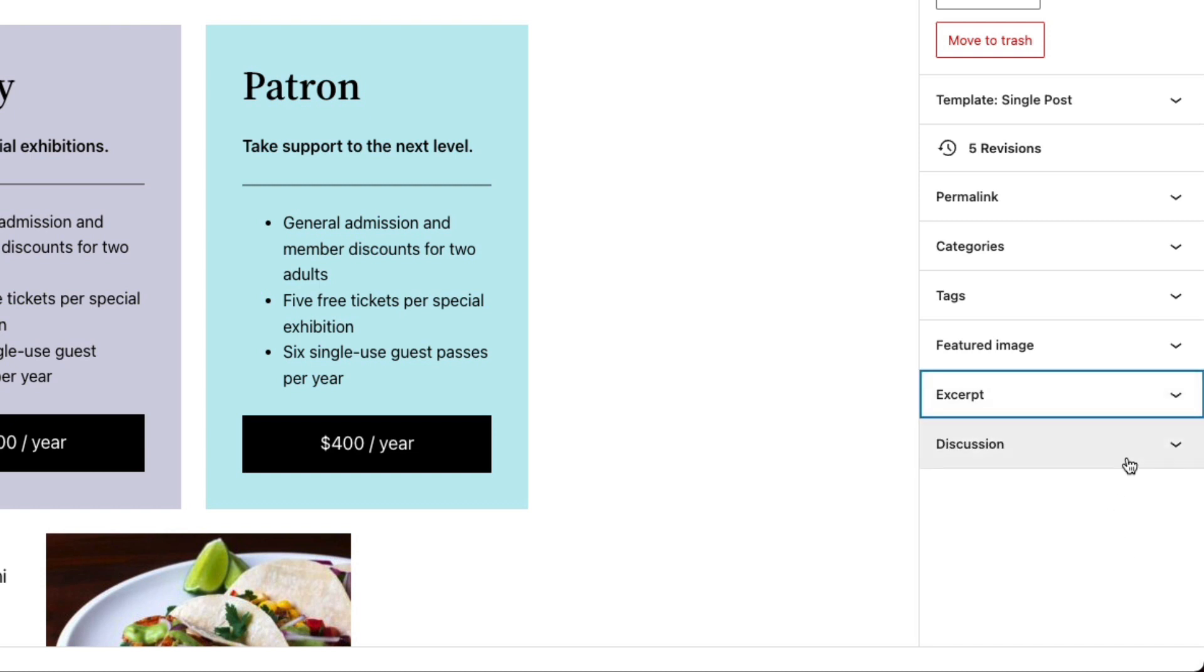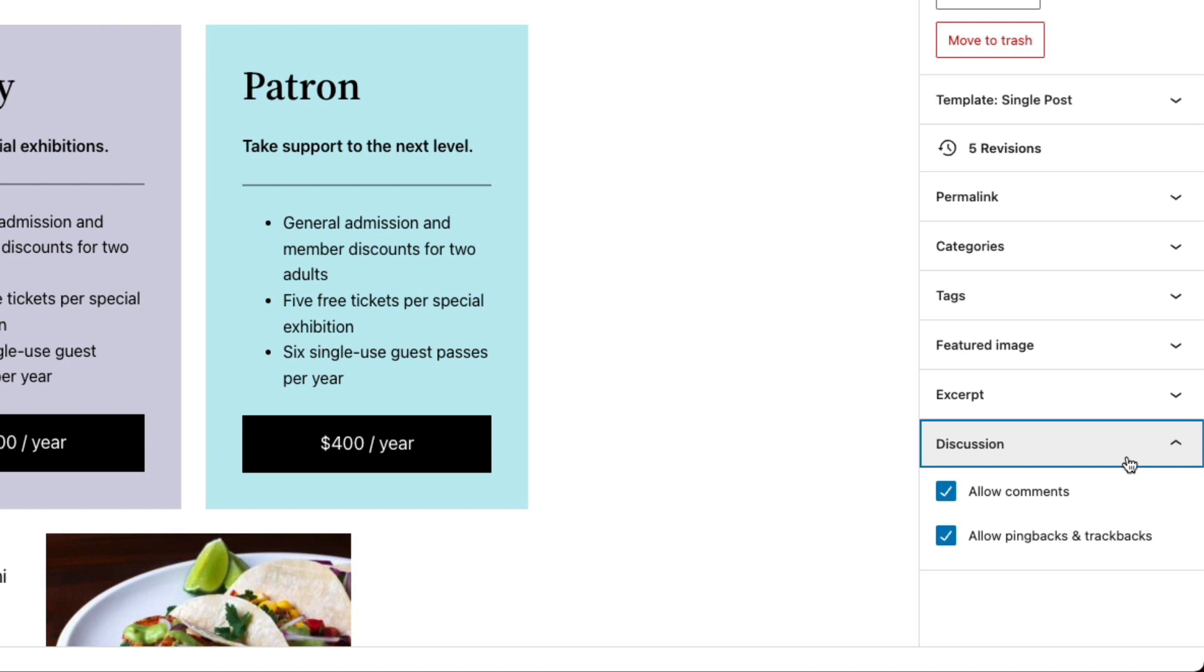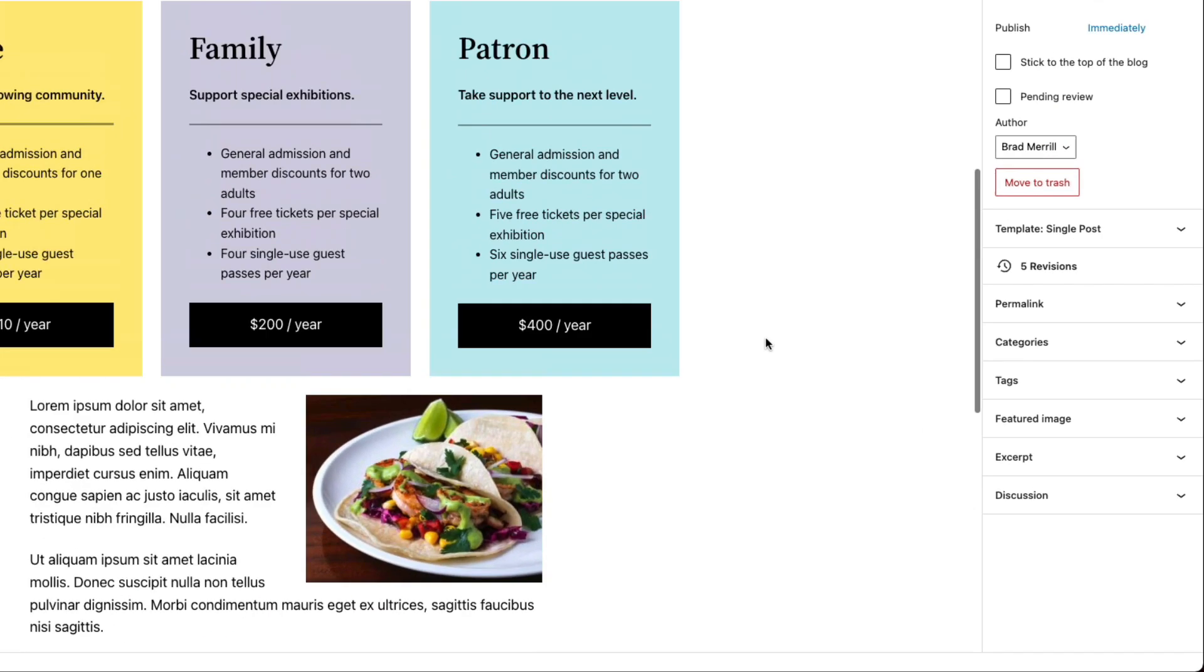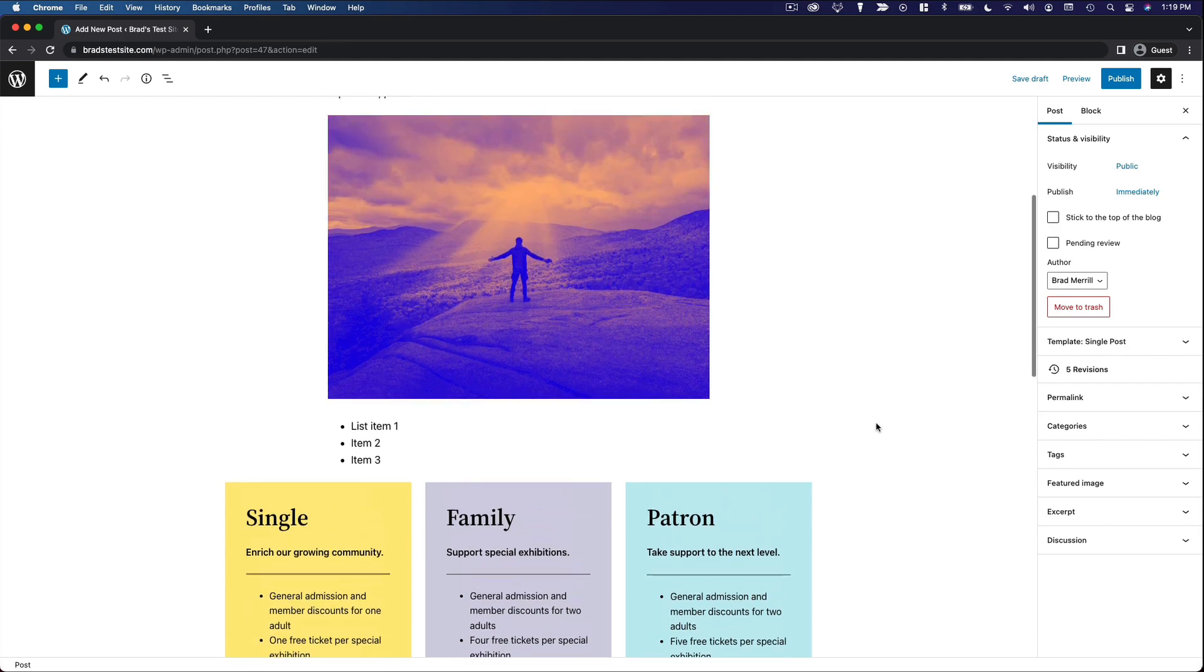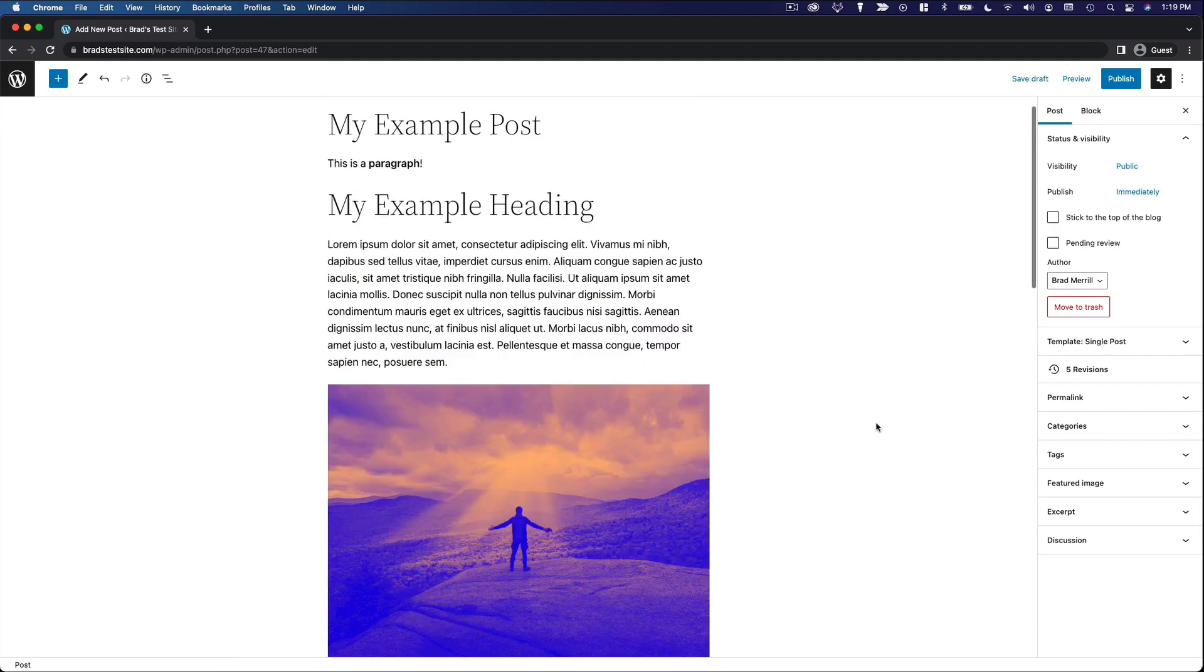And finally, we have our discussion settings. So this overrides the global setting for your website. And you can choose to allow or not allow comments or pingbacks and trackbacks. All right. So those are your post settings.